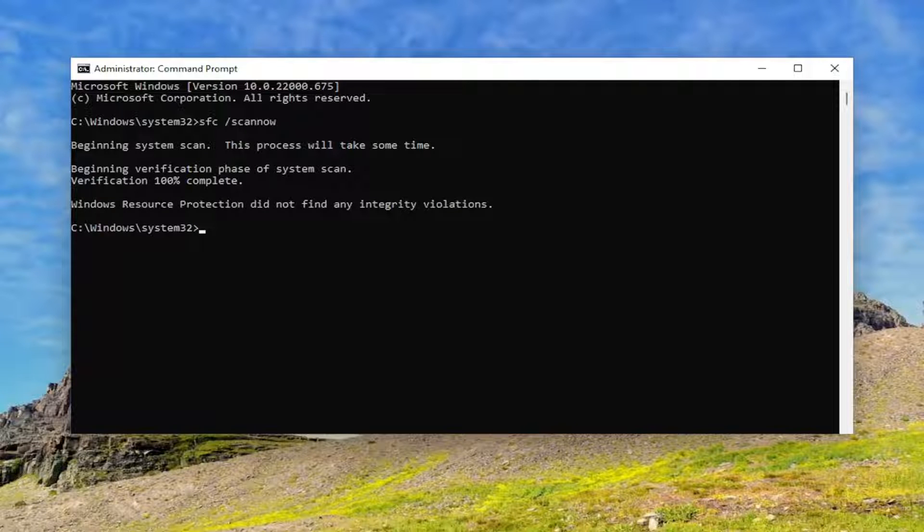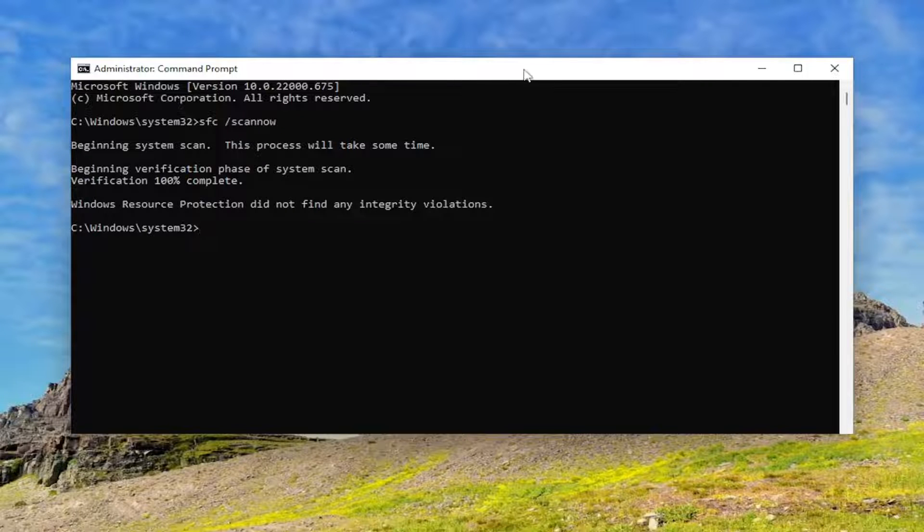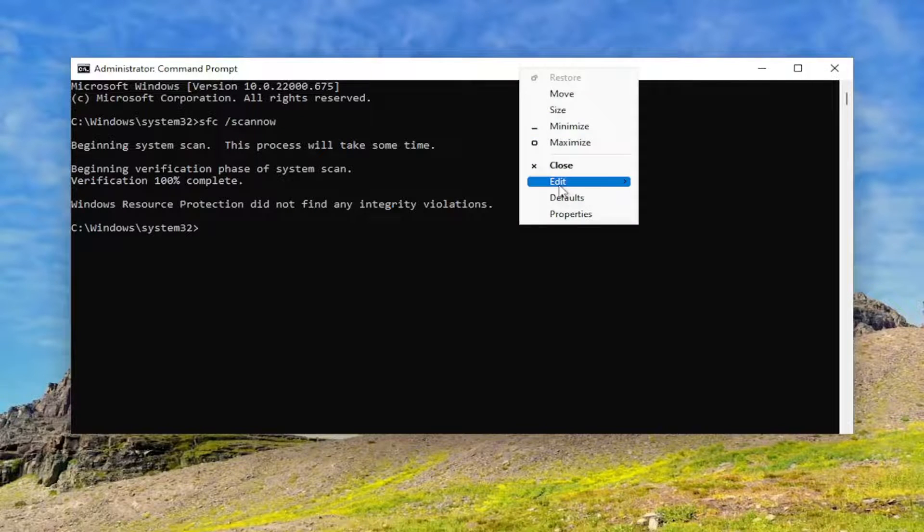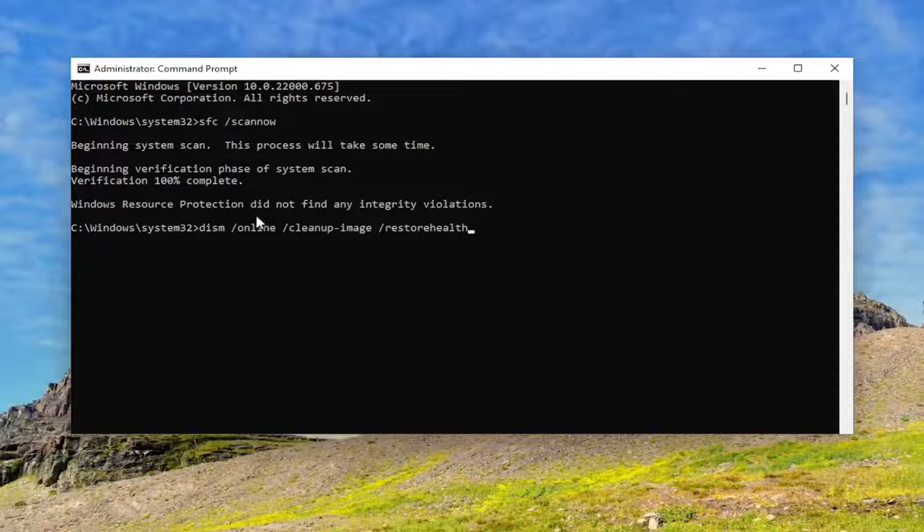Okay, so once that scan is done, go ahead and copy the second command in the description of my video and then right click on the top part of the command prompt window, select edit, paste that one in as well, and then hit enter.